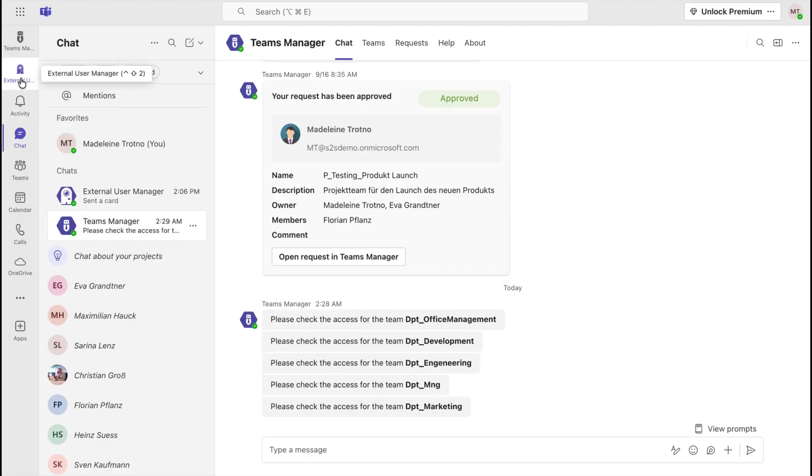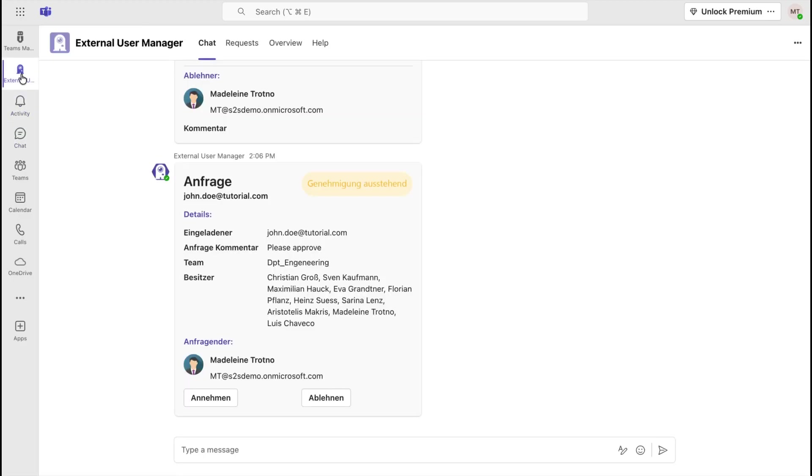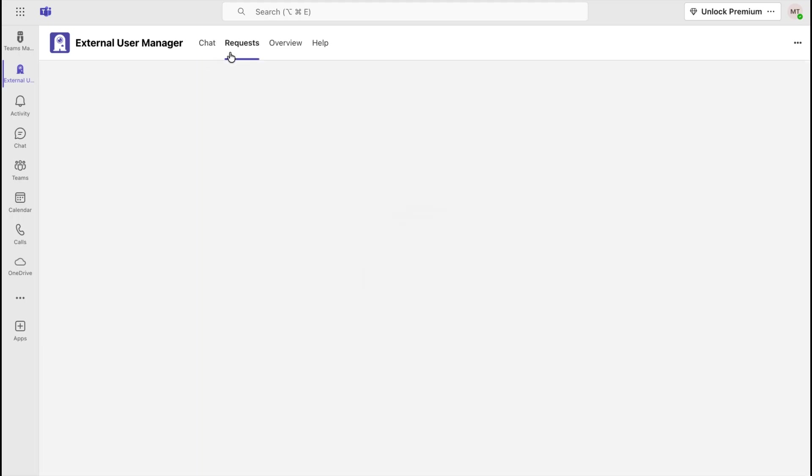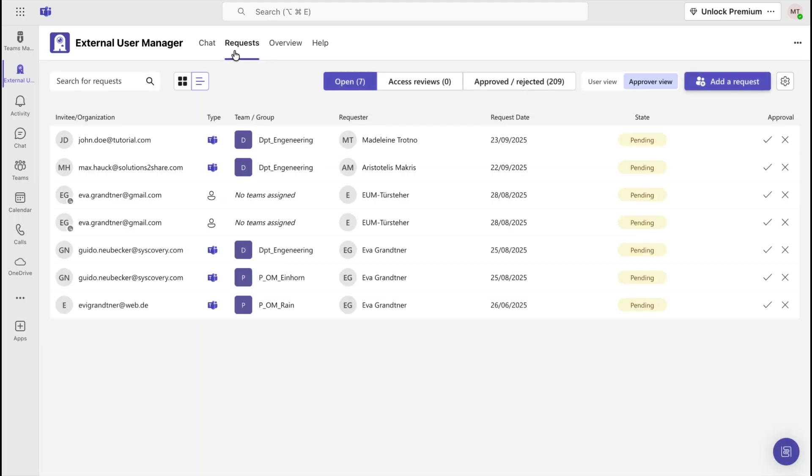To approve a request, open the External User Manager app and navigate to the Requests tab.